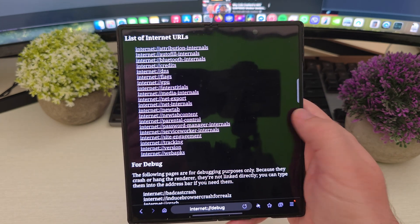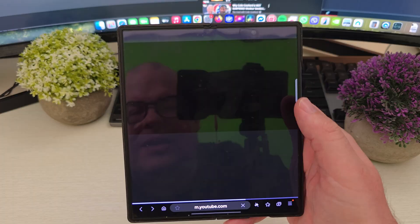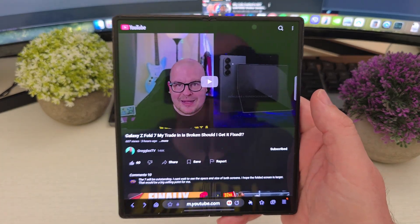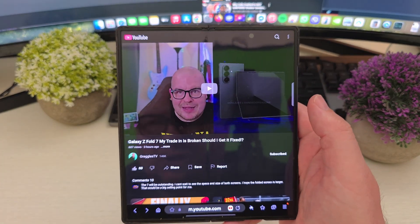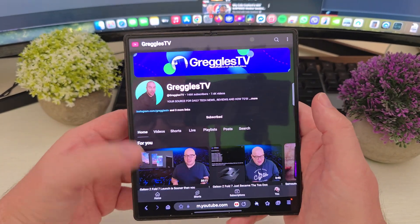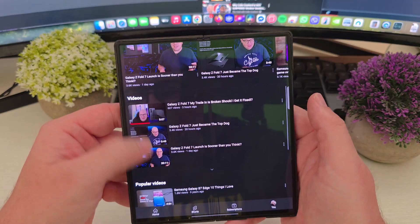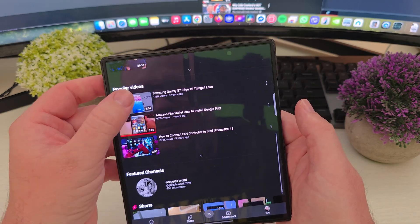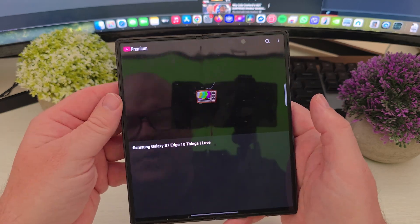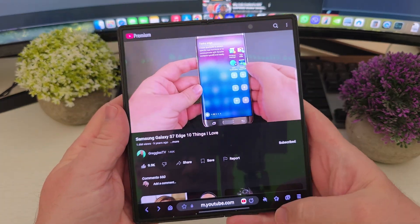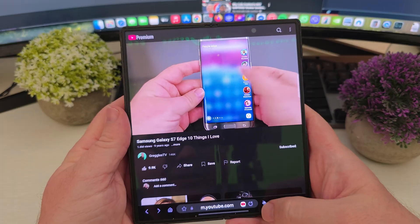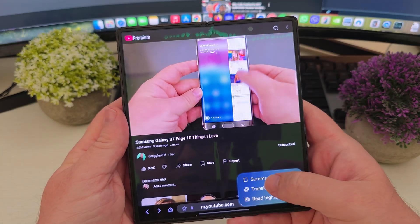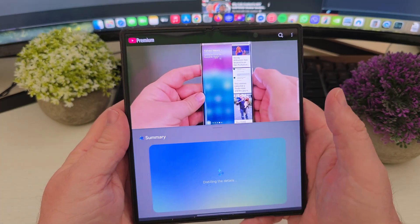And you have to do this in the browser here on the Samsung internet browser. So choose any video you want. I'll choose any of these videos. Choose this one. It's an old video. Now that the video is playing, you're going to see the Galaxy AI button down here. Tap that. Choose summarize.